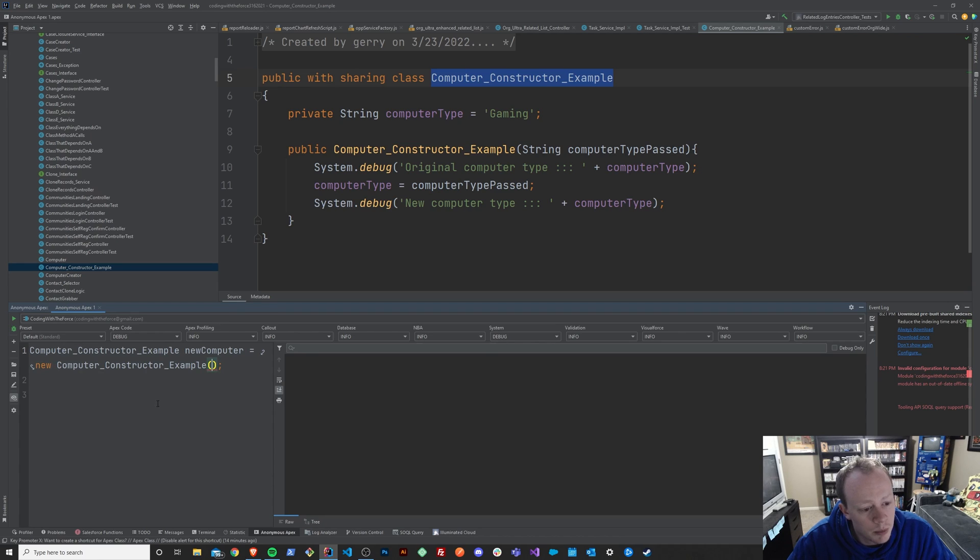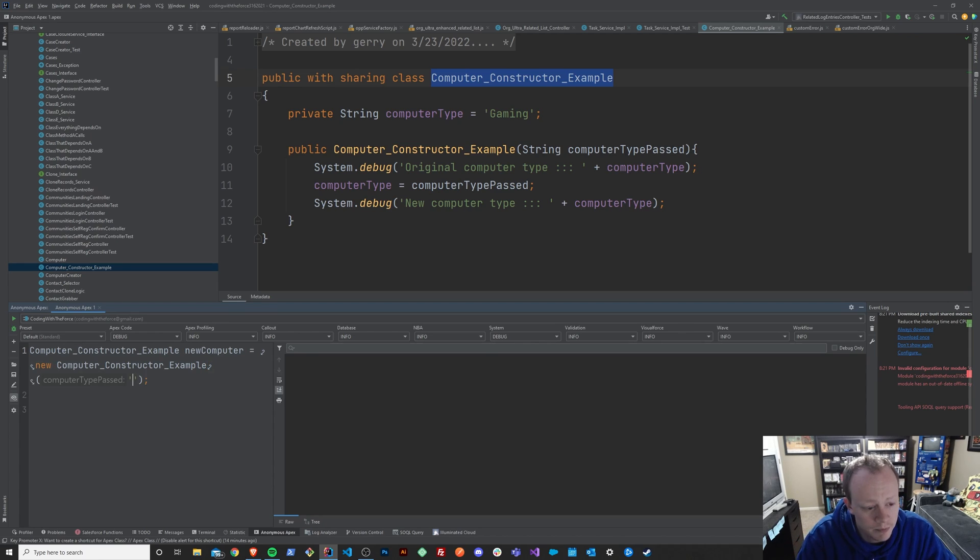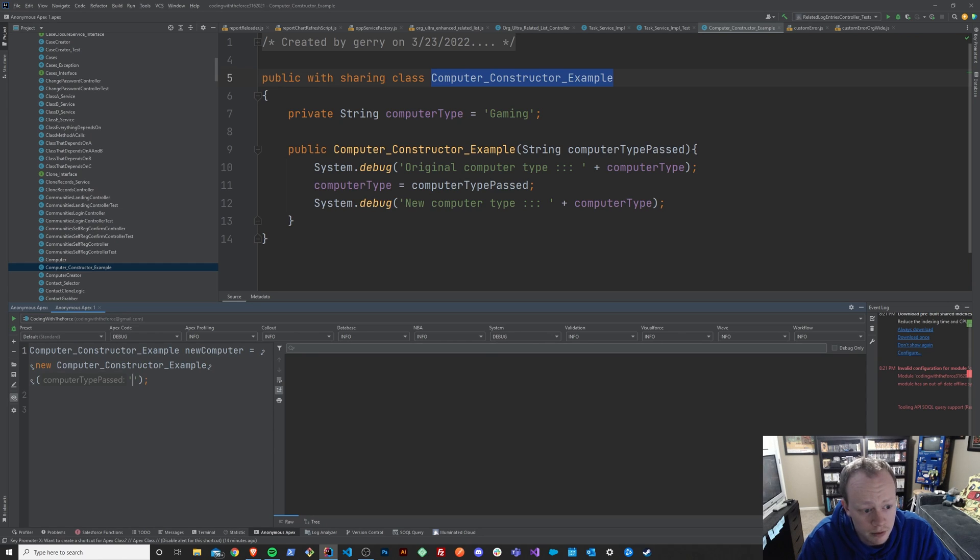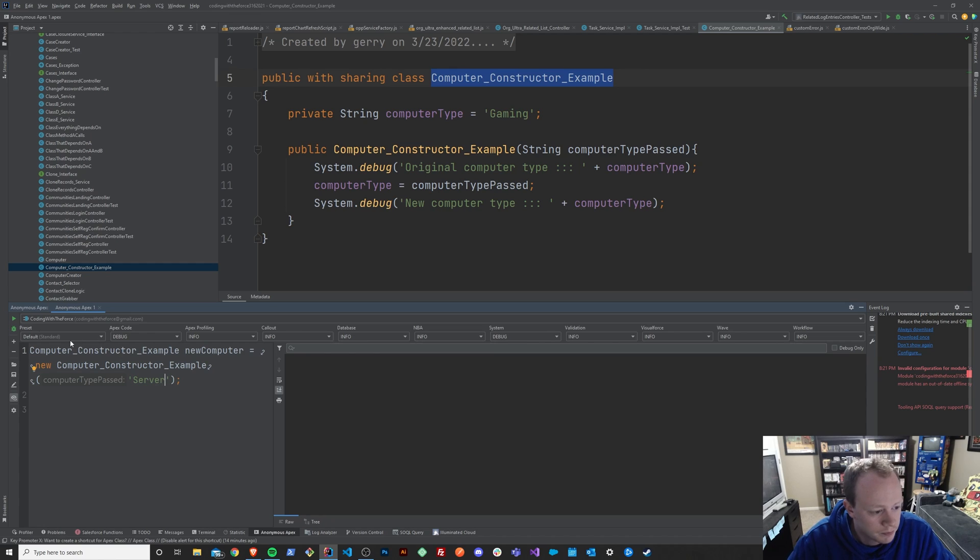So in this Apex Anonymous window, we're going to pass in our computer type. And we'll call it now a server or something. And we're just going to run this.